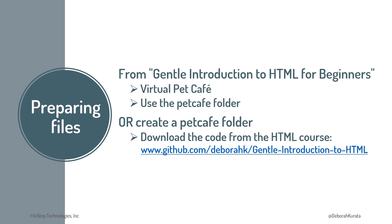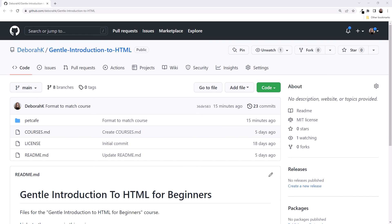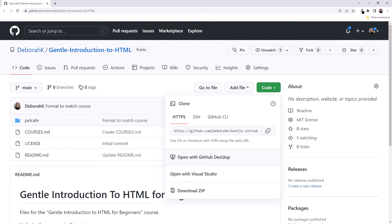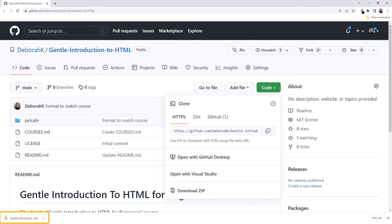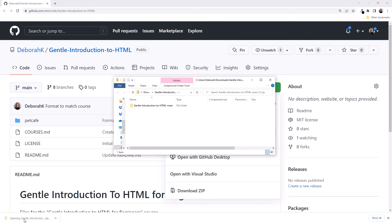Here's the link to my GitHub repo for that course. If you don't want to type the link, you can find it in the lesson links at the bottom of this lesson. Following the link, I'm on the GitHub repo for the HTML course. Click the Code button and select Download Zip. It will download all of the code as a zip file.